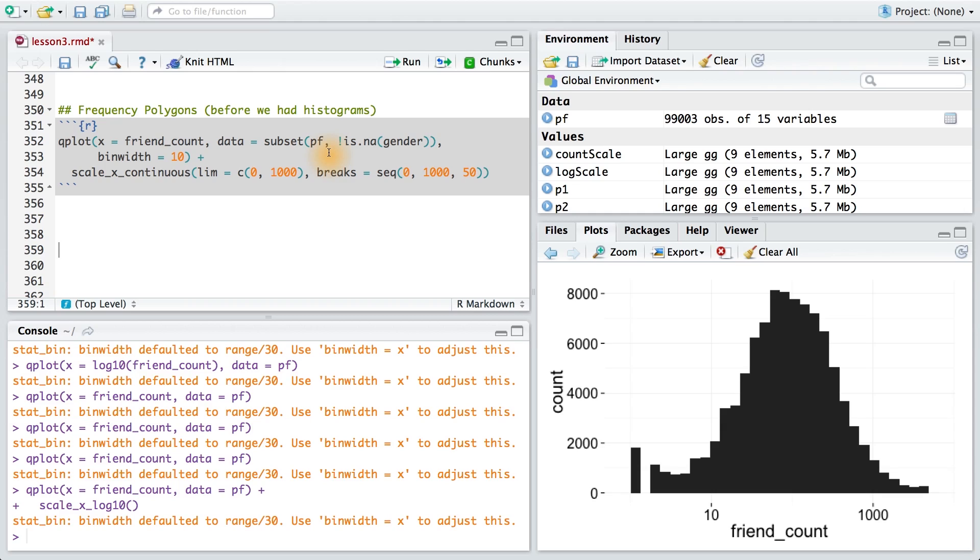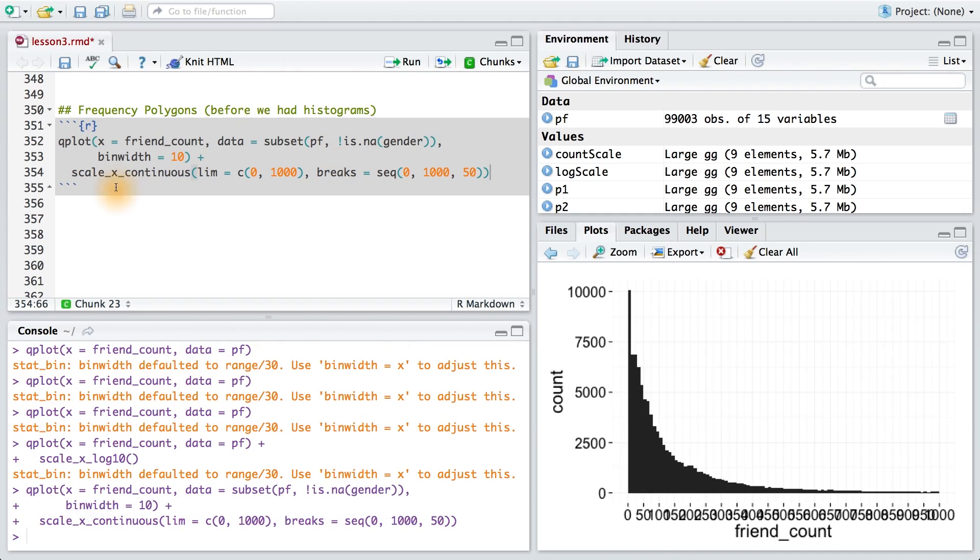You might remember from before that we were looking at friend count using this code. This code gave us a histogram of our user's friend counts, and then we added a facet wrap and broke it out by gender.